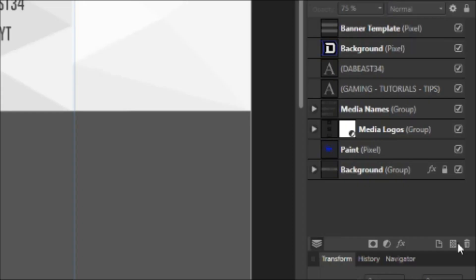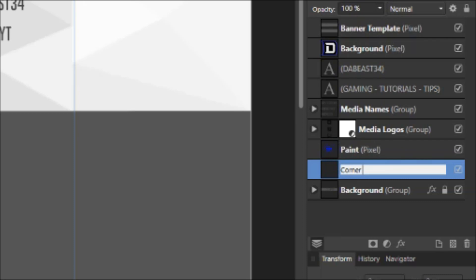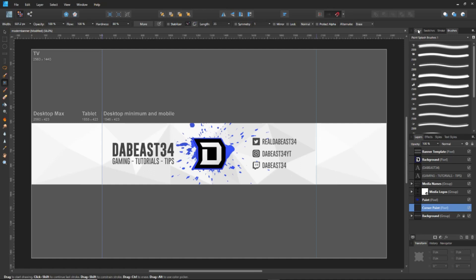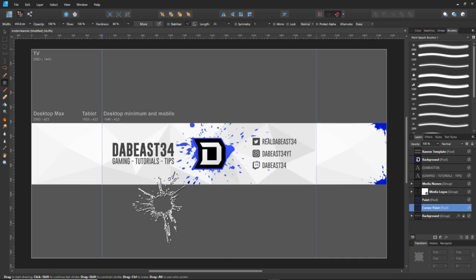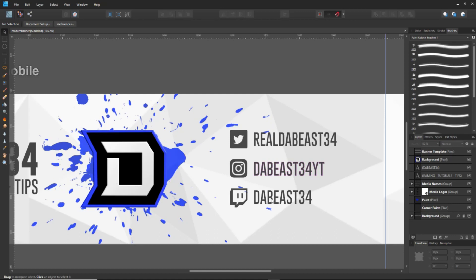Create a new pixel layer, drag it below the main paint layer, and rename it 'corner paint.' Select your color in the color tab. Downsize the brush a little with the bracket keys, then place it in each corner of the banner. Adjust the opacity of the corner paint layer down to about 80.